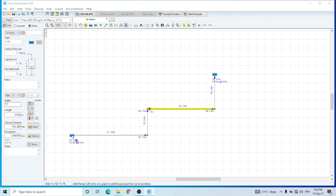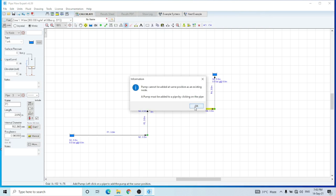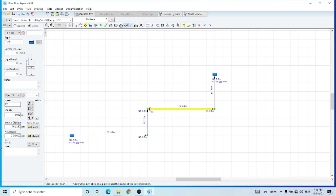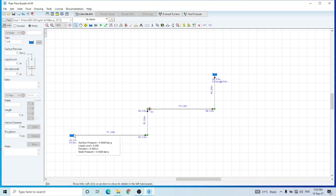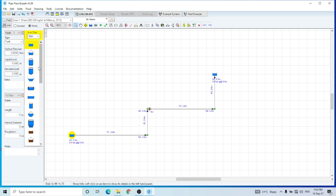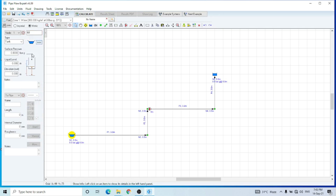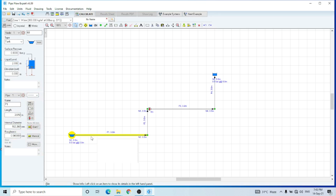I am going to the reservoir tank. I have to change the icon — these are the different available icons, you can change to the icon of your choice. The elevation is zero. Let's assume that the liquid level is 2 meters in this tank. Then this is pipe one — I can select it from here and I can change its length, diameter, roughness, or its material.